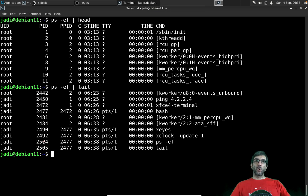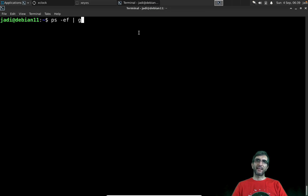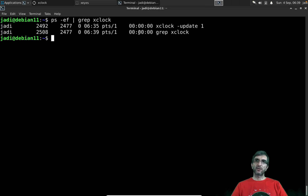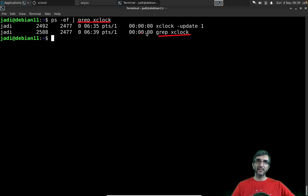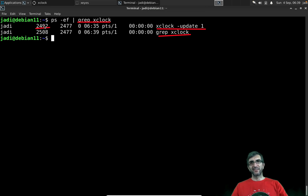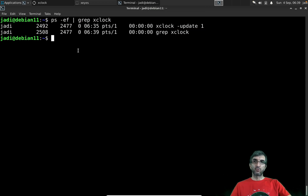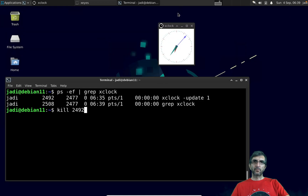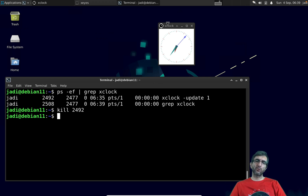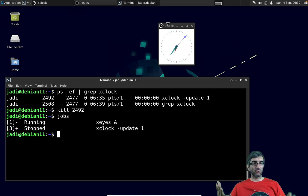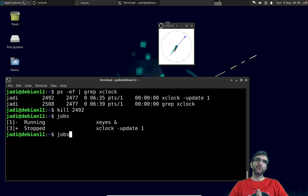It's very common to find a process's PID by doing `ps -ef | grep xclock`. That gives two results: the grep command itself, and xclock with its process ID. So I can try to kill it: `kill 2492`. It's not dead — because it's a stopped process, it politely rejected the termination signal.